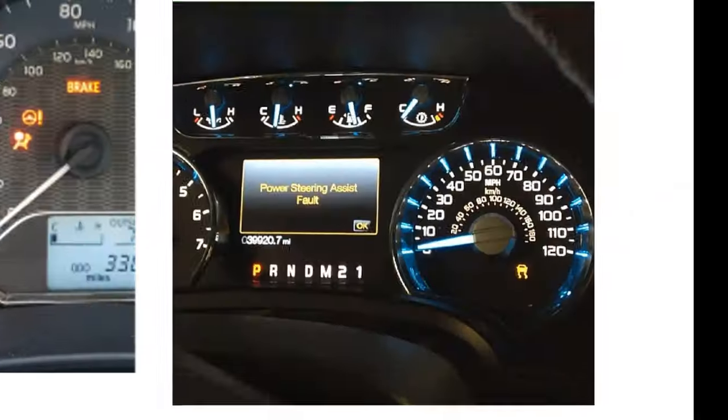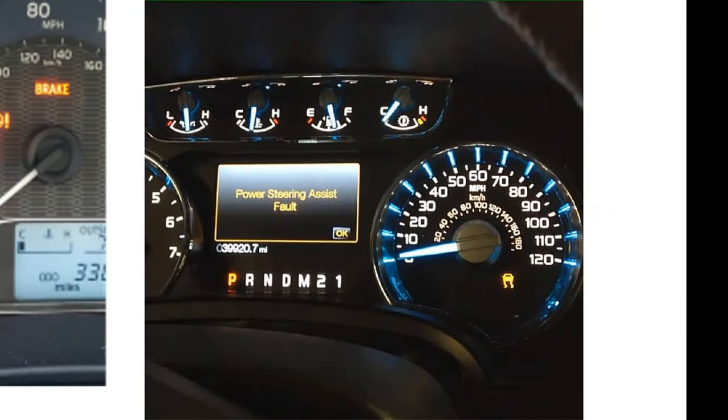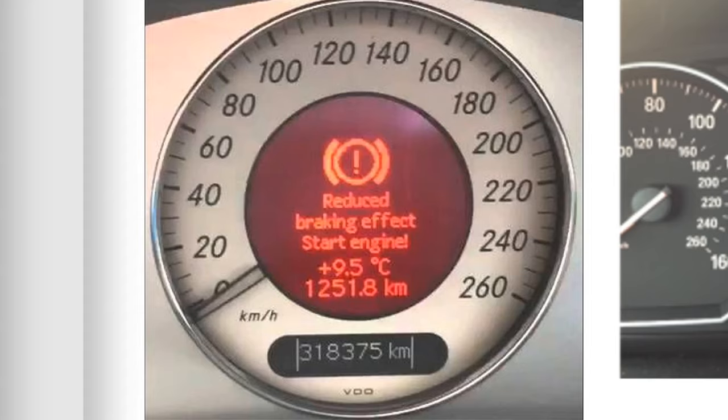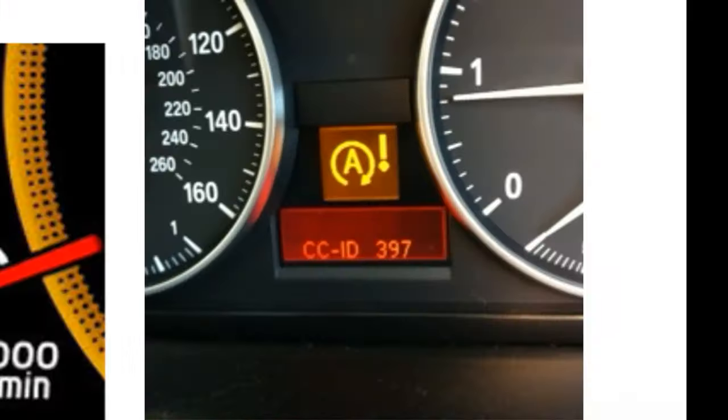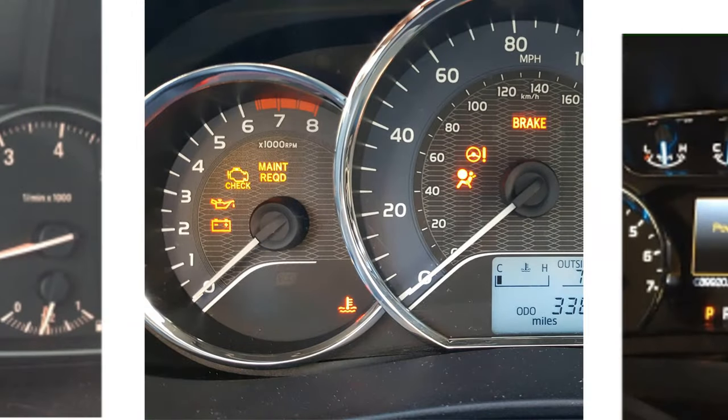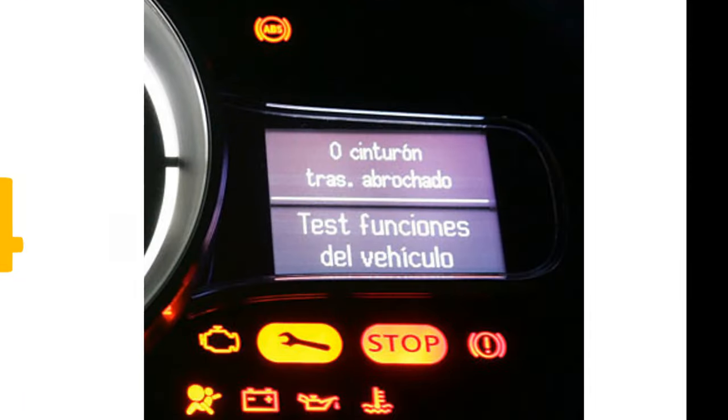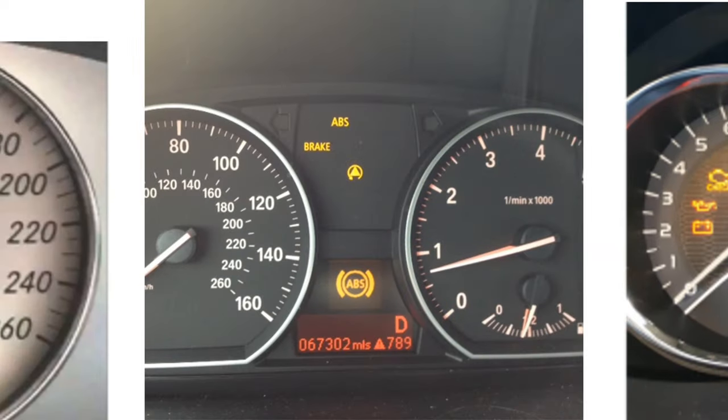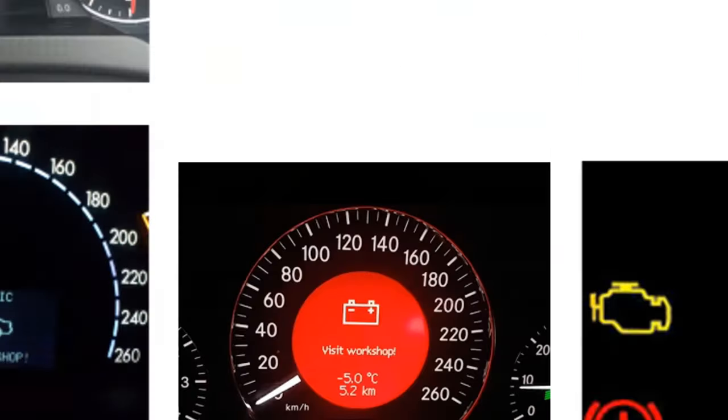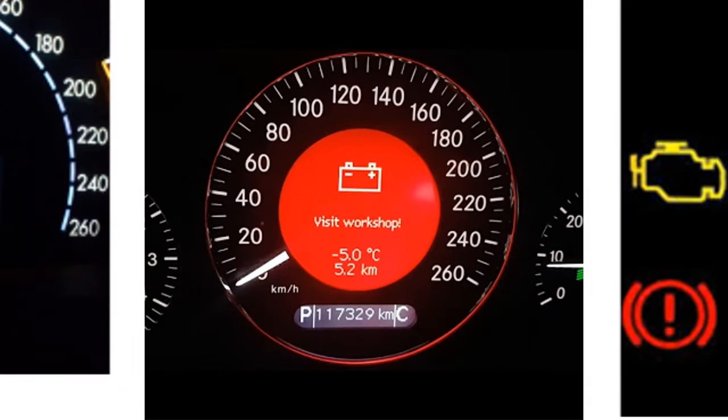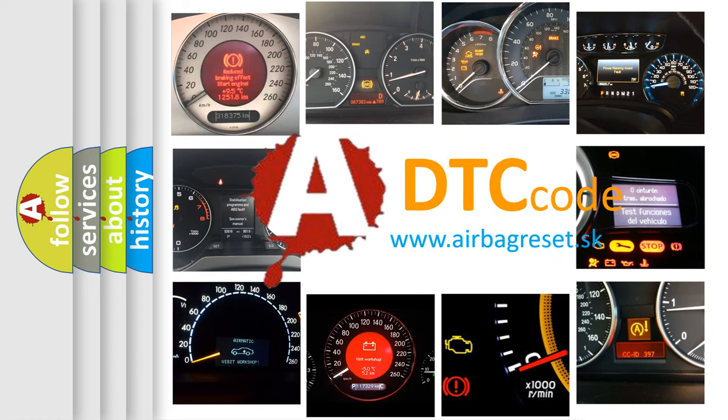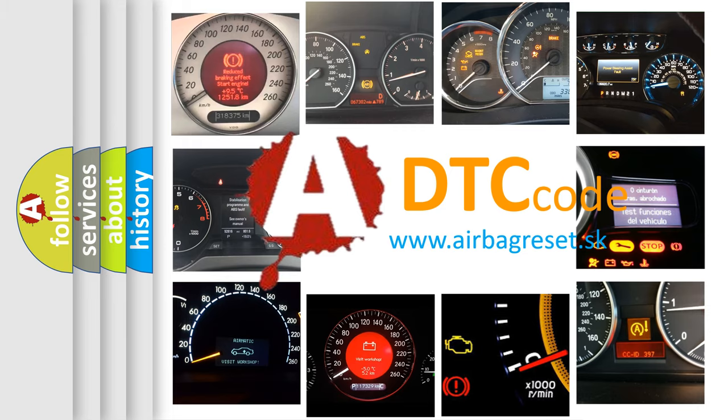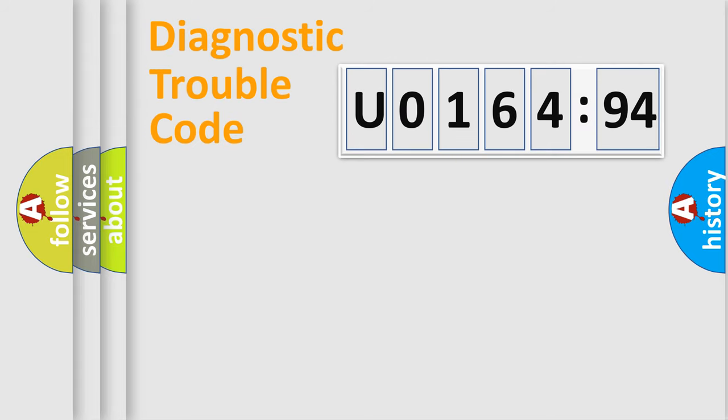Welcome to this video. Are you interested in why your vehicle diagnosis displays U0164594? How is the error code interpreted by the vehicle? What does U0164594 mean? Or how to correct this fault? Today we will find answers to these questions together.